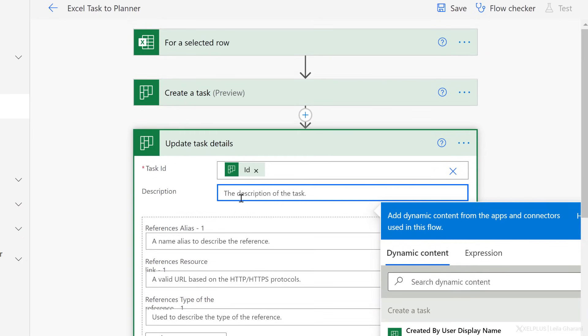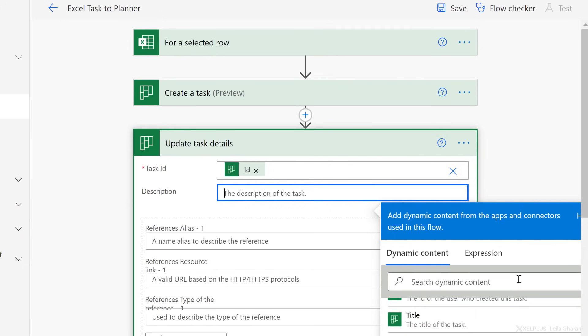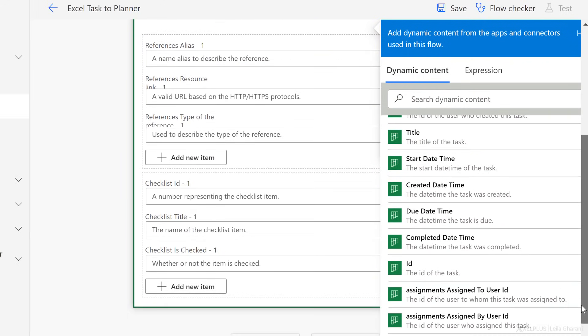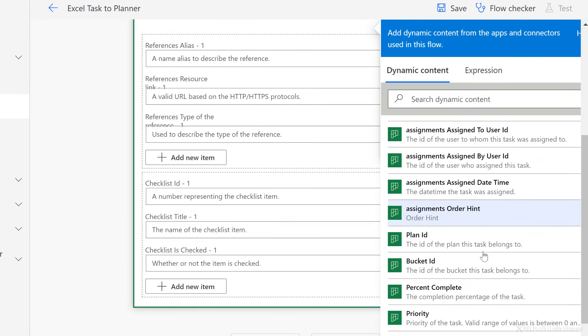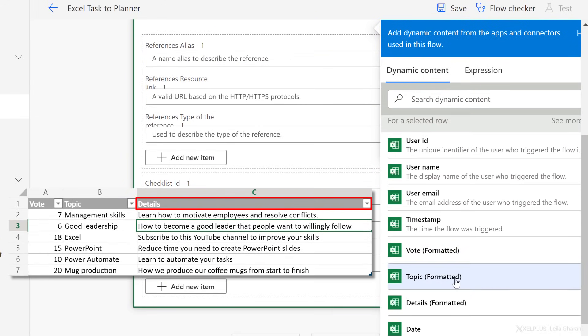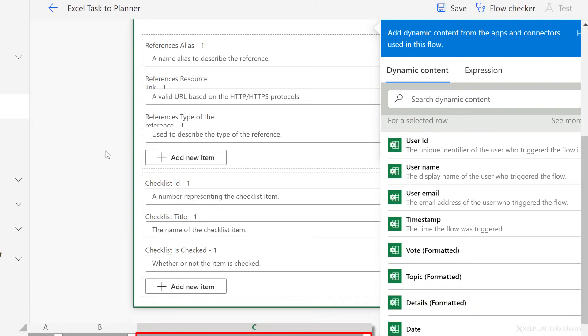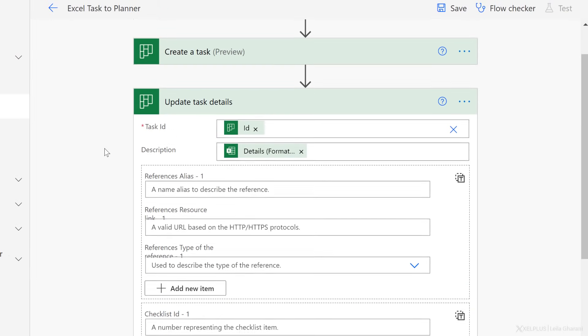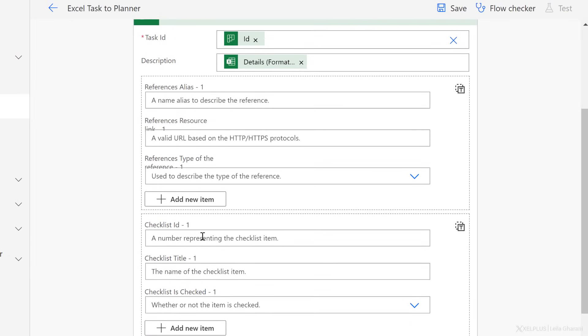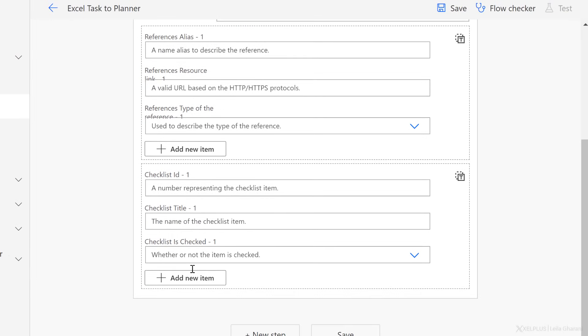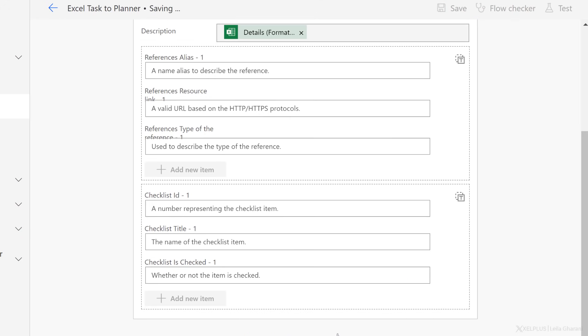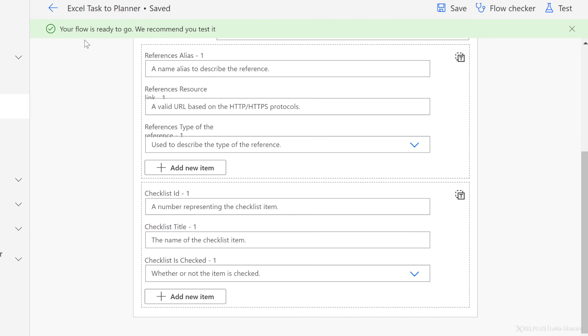Next is description. Now in this case, this is dynamic content because it's coming from our Excel table. So if I scroll down here, I should see the column header, which was called details. So that's what I need. Now I can add a lot more information to this, but in my case, I don't need it. So I'm going to click on save and my flow is ready to go.